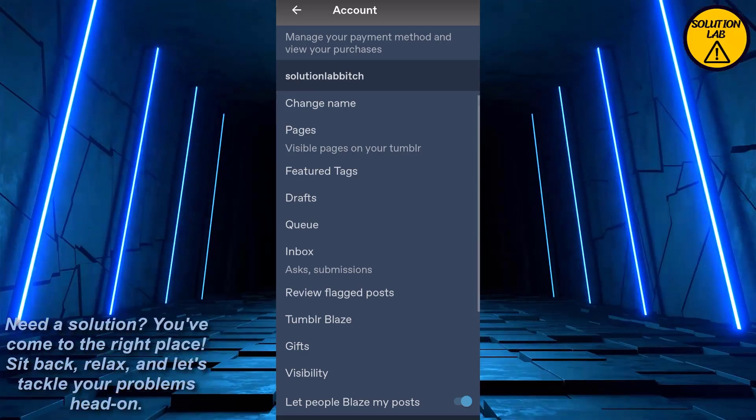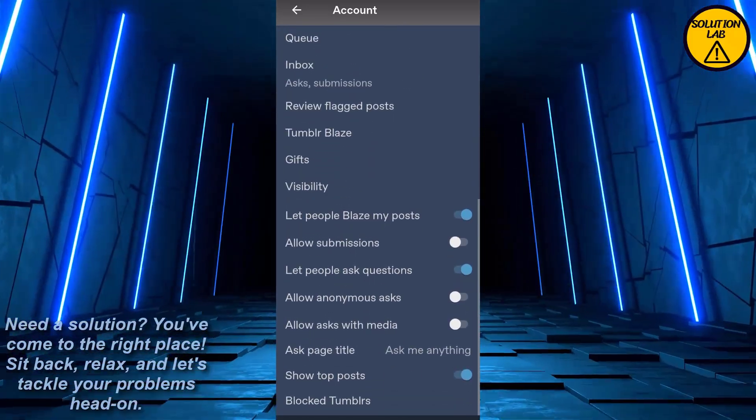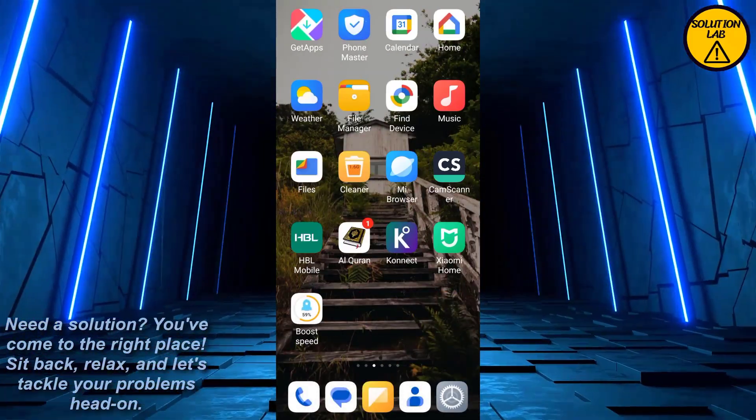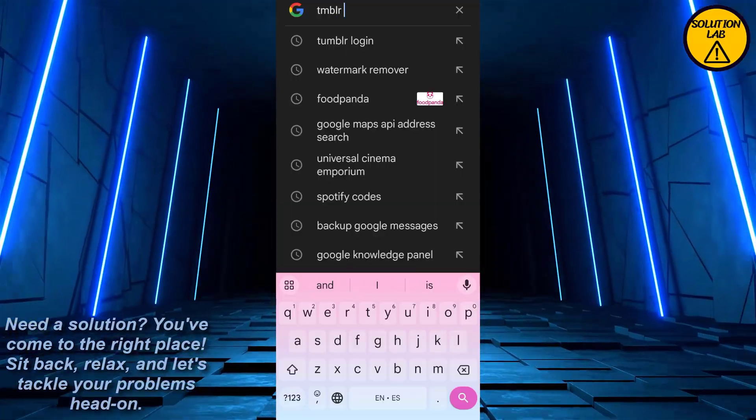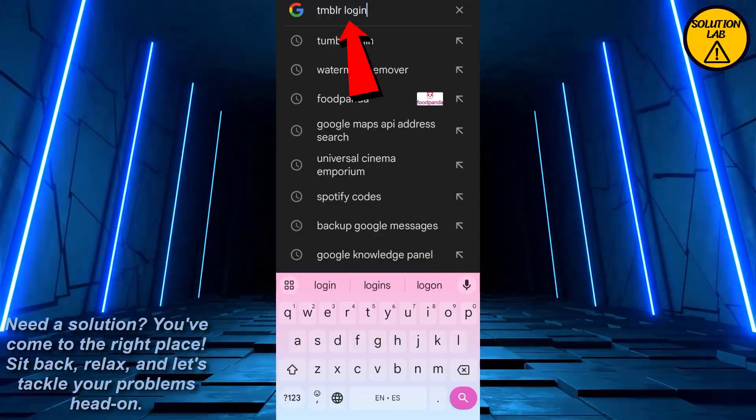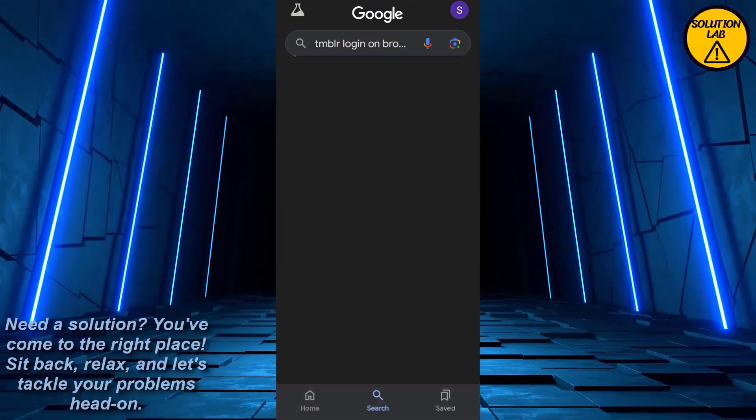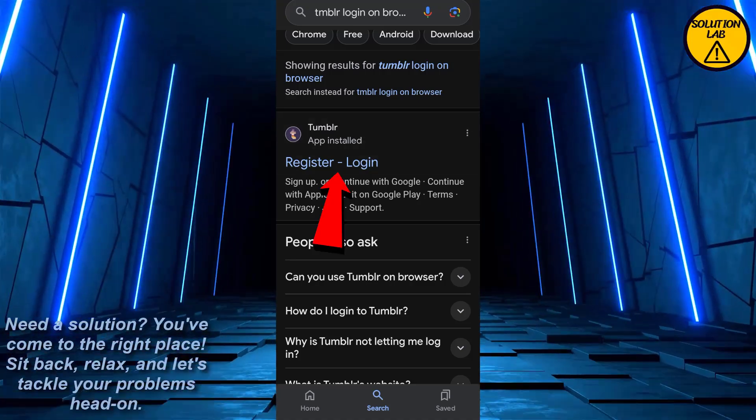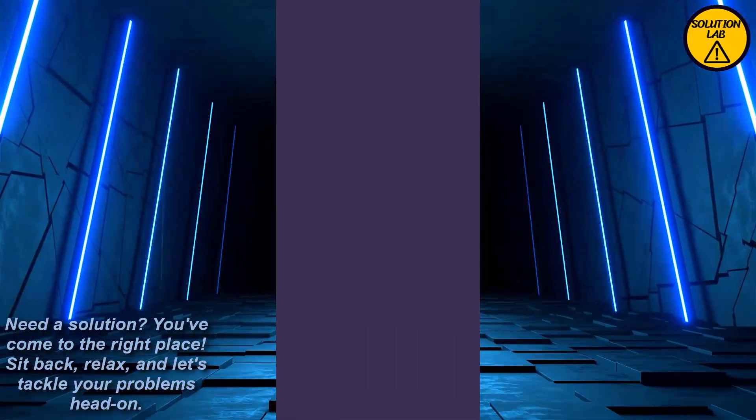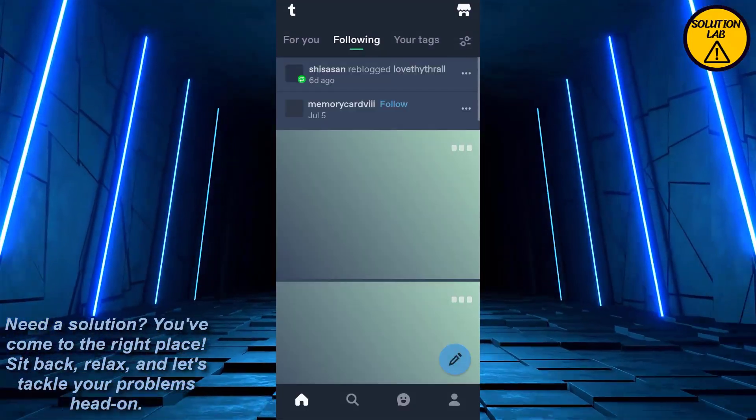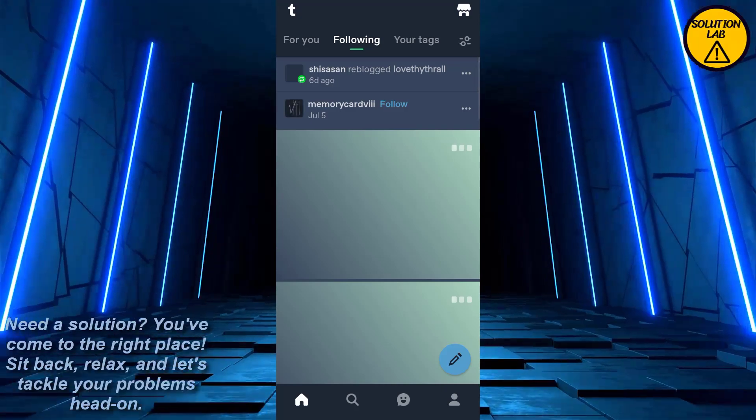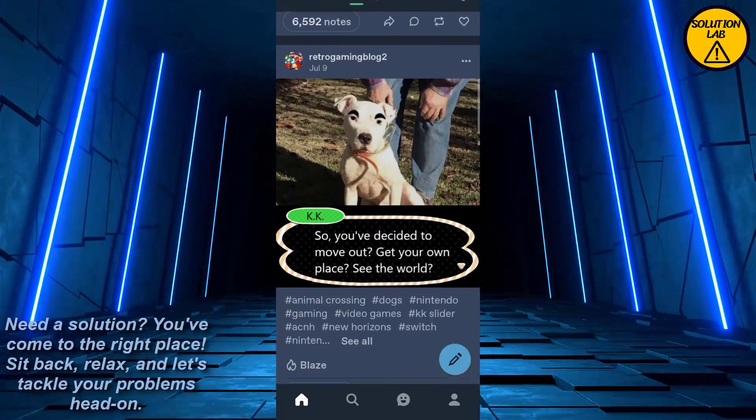You can see that there is no option of changing the language from here, so open up Tumblr on your browser. Search for Tumblr login. As you can see it says that my app is installed. Log out from your app first and then go to the browser and login there.